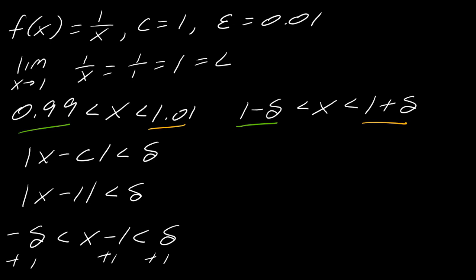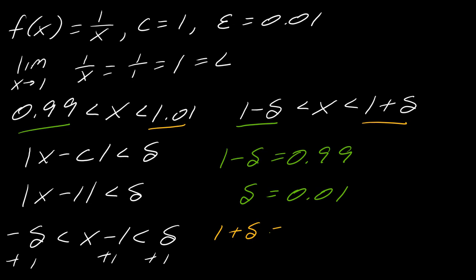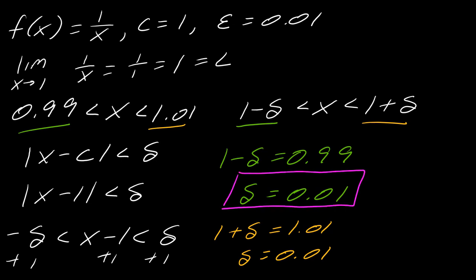So if I take 1 minus delta and set it equal to 0.99, this will come out to 0.01. And then if I take 1 plus delta and set it equal to 1.01, I get once again that this is actually going to equal 0.01. So the delta in this case, it's either one. So there's your specific delta in this case.